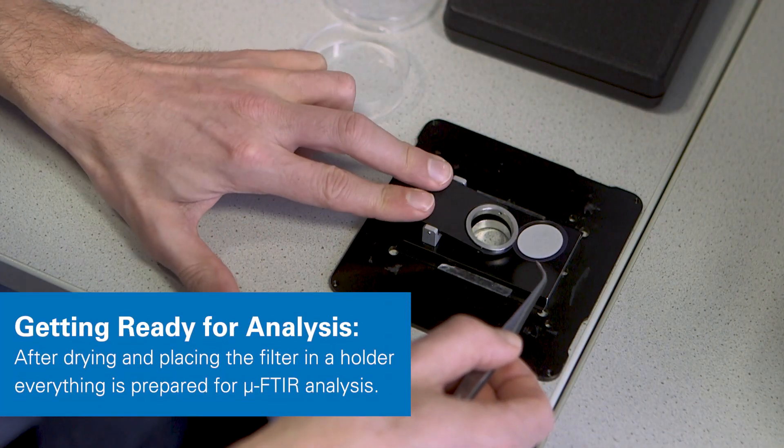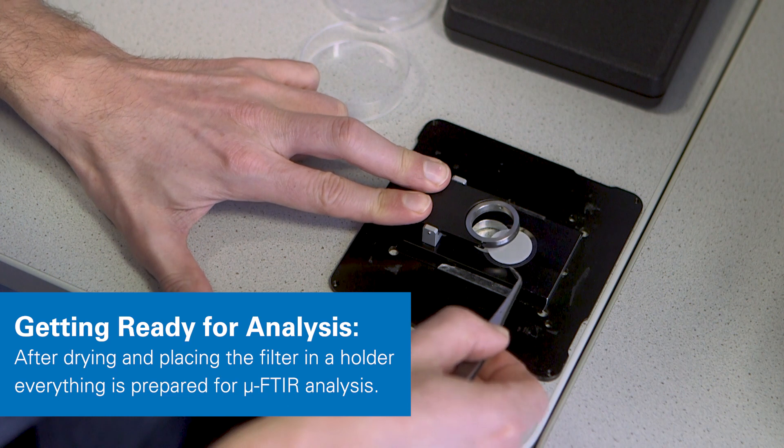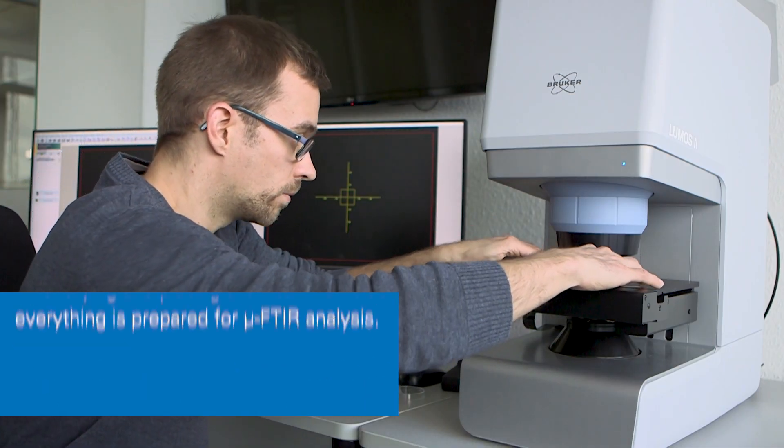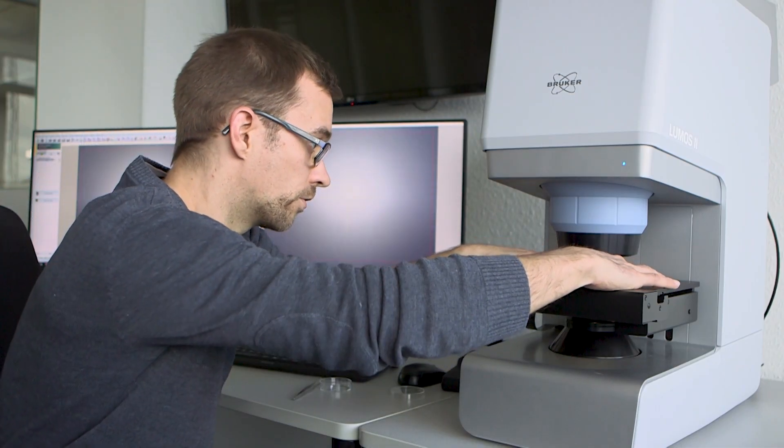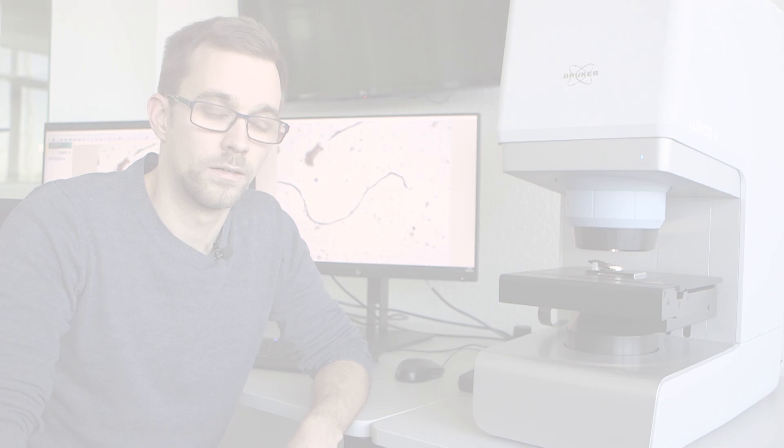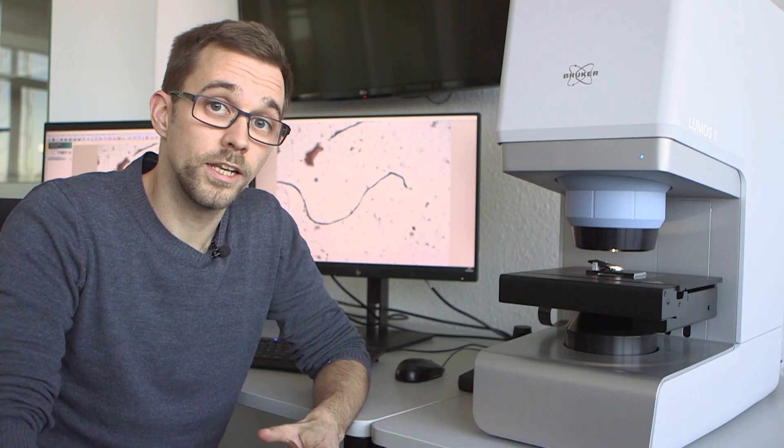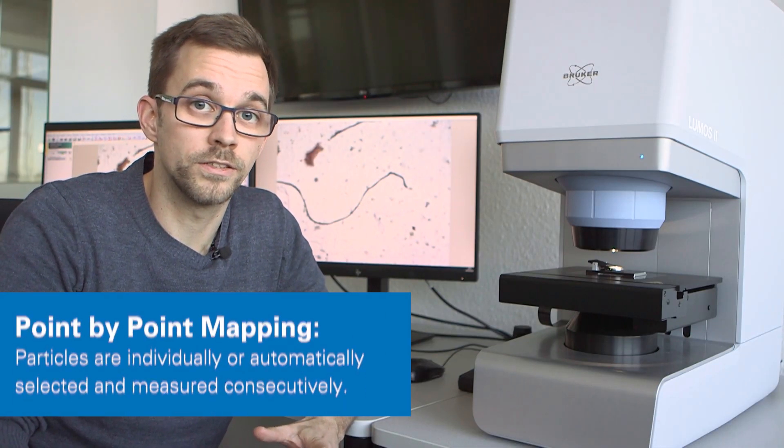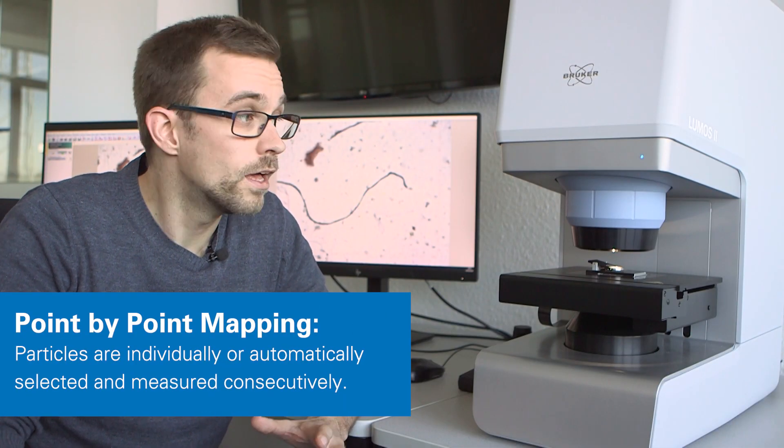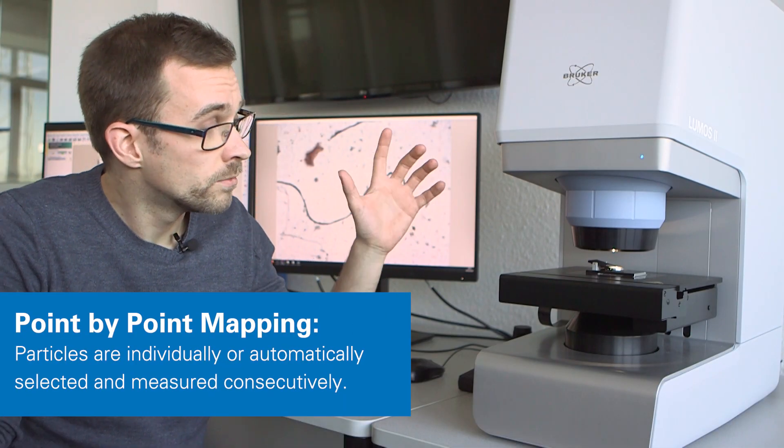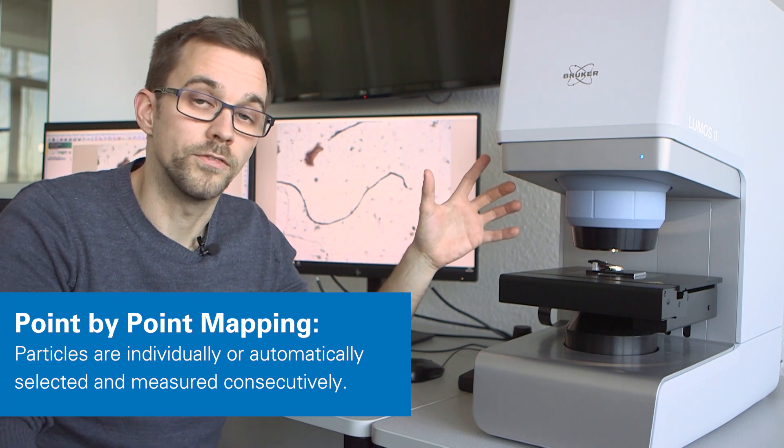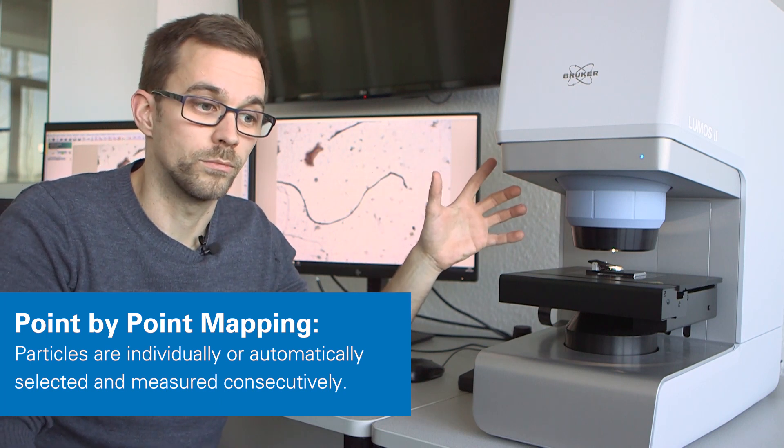For the analysis, the filter was placed in a filter holder and onto the microscopy stage. We are now ready for the single point mapping analysis of our sample that has already been put on the stage of the Lumos II FTIR microscope.